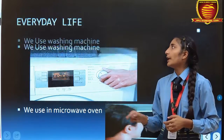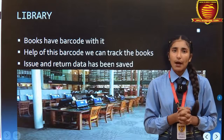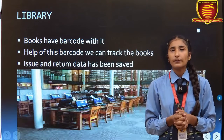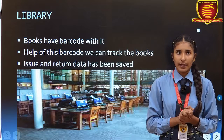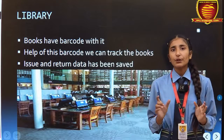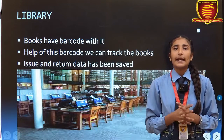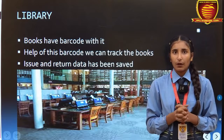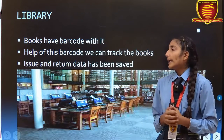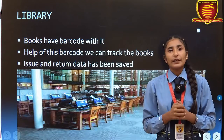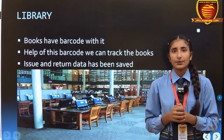Moving further, the use of IT in libraries. Nowadays, most of the libraries are digitalized or computerized. Each book has a barcode on it. We can scan that and easily get any book from the library. We can maintain the record of issue and returning of the book very easily and store it.